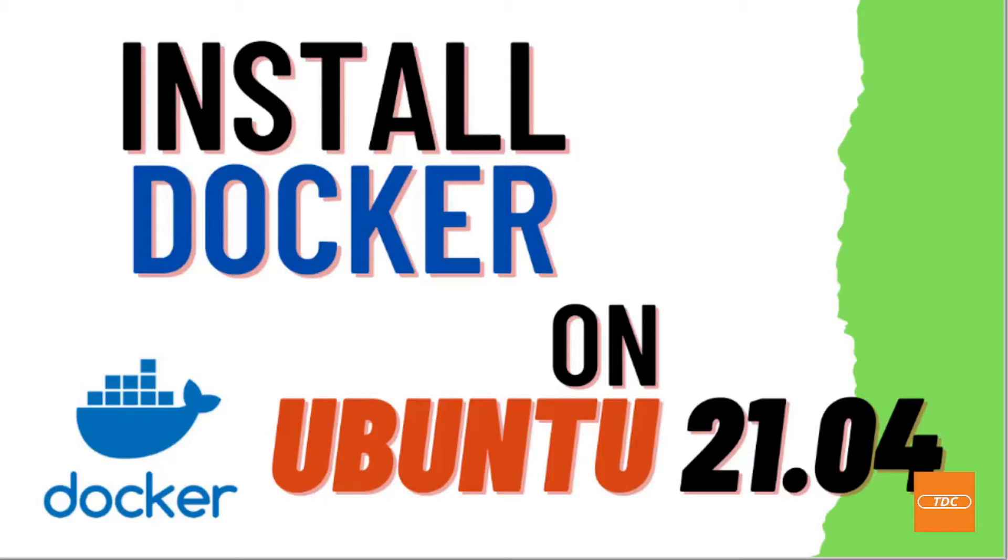Hi and welcome. In this video I will show you how to install Docker on Ubuntu 21.04.